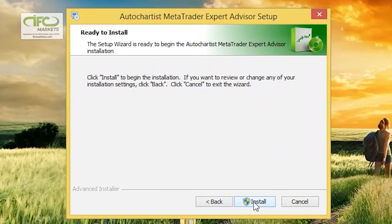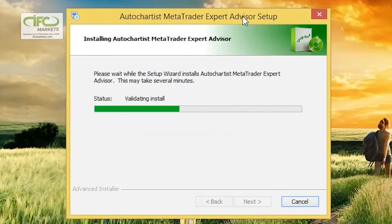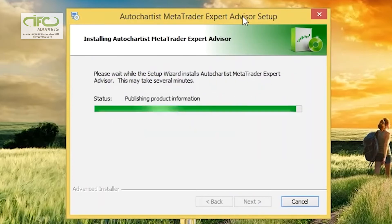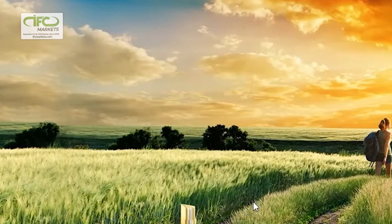Then click Install. And finally, click Finish.